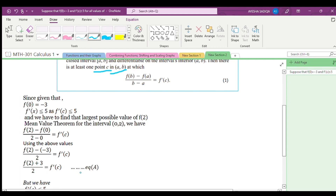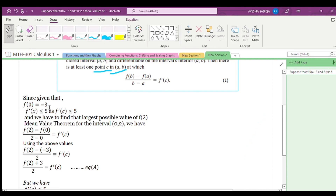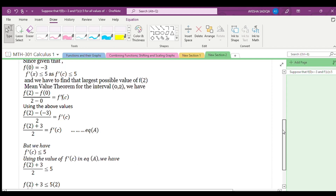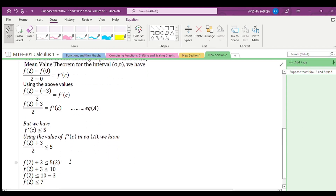Choosing f'(c) ≤ 5, equation becomes: f(2) + 3 over 2 ≤ 5. Since f'(c) ≤ 5, the right-hand side will also become less than or equal to 5. Simplifying: f(2) + 3 ≤ 5 × 2, so f(2) + 3 ≤ 10.